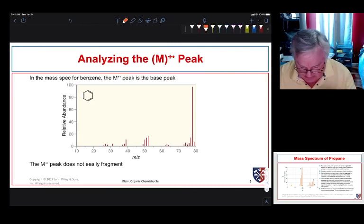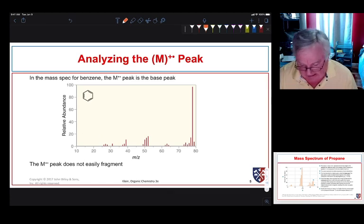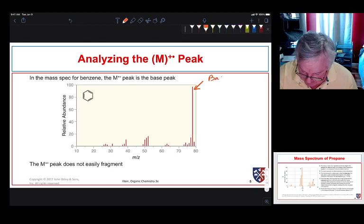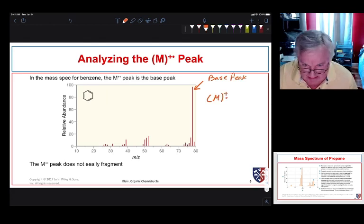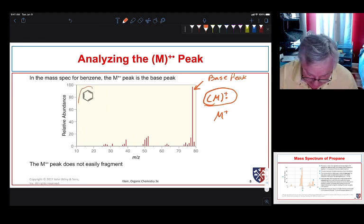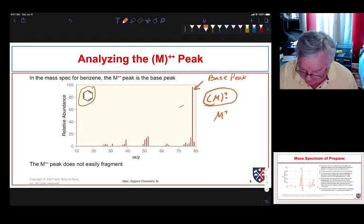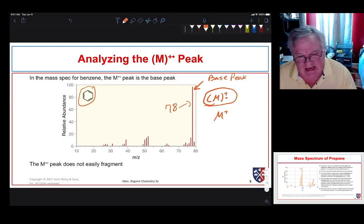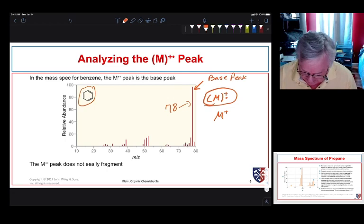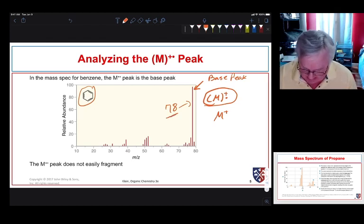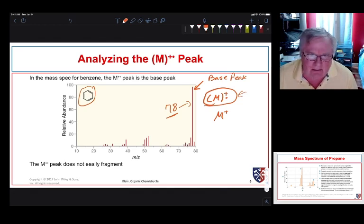Here's a compound where the base peak and the molecular ion peak are the same. We call this the M+ peak — formally it's a radical cation; in this case, the benzene radical cation. We see the peak at 78, which is the molecular mass of benzene. The base peak and the molecular ion are the same peak in the case of benzene because there's not much for it to fragment into.